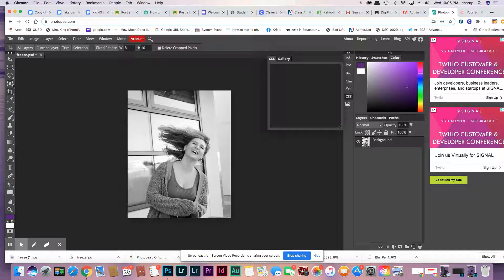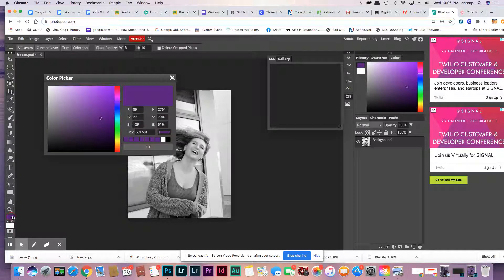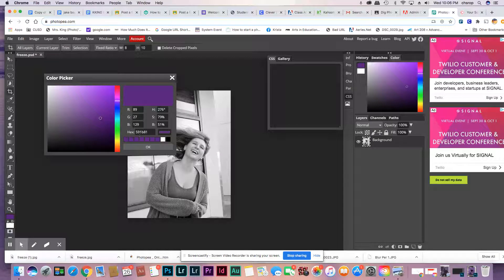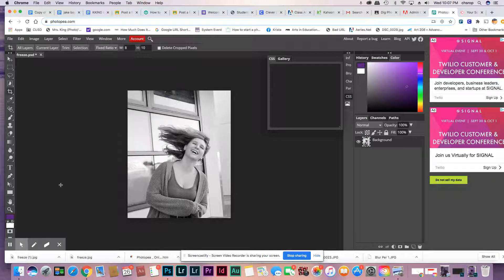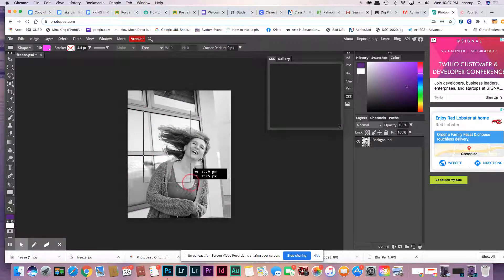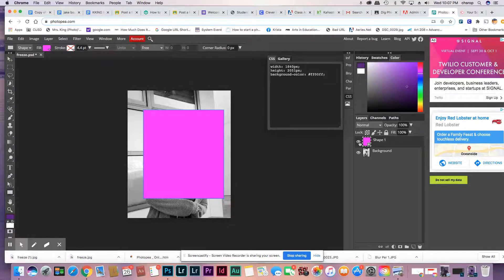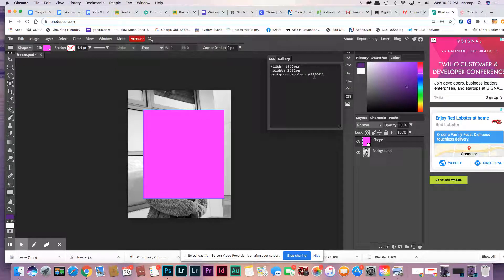And now, we're going to put a rectangle on it that's purple. The exact color is 591B81. You can just type that in, say okay, and then you do the rectangle on it. I'm struggling with making... oh, background color.